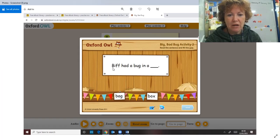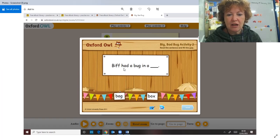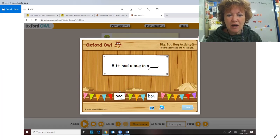F-i-f. Biff. Had a... f-a-g. Bag. Biff had a bug in a... Now, did she have a bug in a bag?